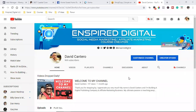What is up everybody, welcome back to the channel. My name is David Cantaro with inspireddigital.com where I drop daily videos on social media marketing, affiliate marketing, and making money online. If you're new to the channel, make sure you subscribe, smash the bell for notifications, and drop me a comment below — let me know where you're coming from and what type of business you're building online.